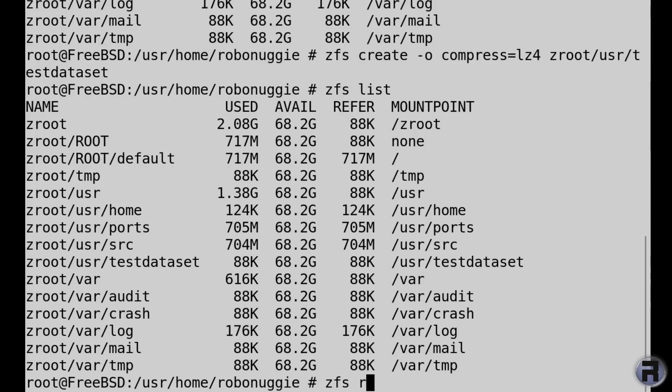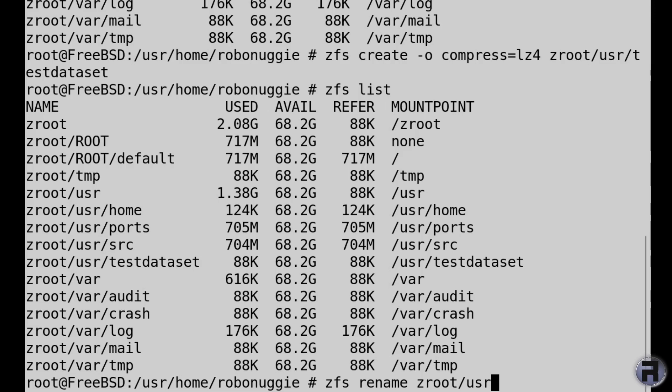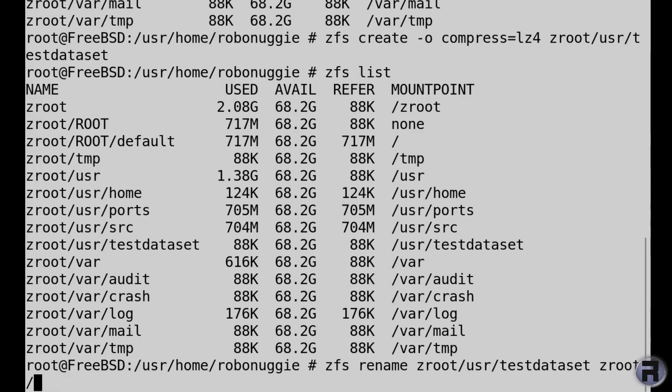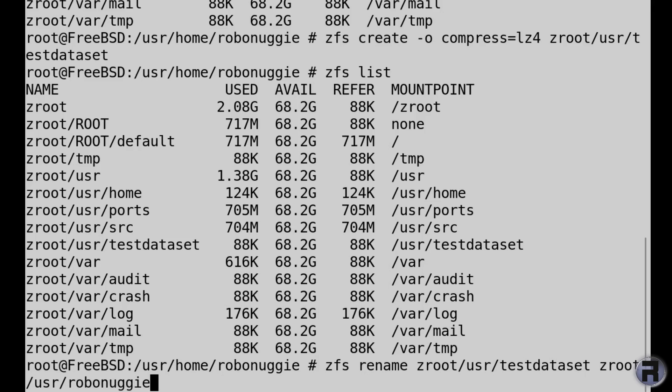But now we're going to rename it, we're going to call it something else. Egotistically I'm going to call it, you'll find out. So we put the name of the testdataset and then just put the directory again where it's going to be. So straightforward so far. I'm quite liking this. We're going to call it robonuggie because there's nothing else I could call it really, is there.